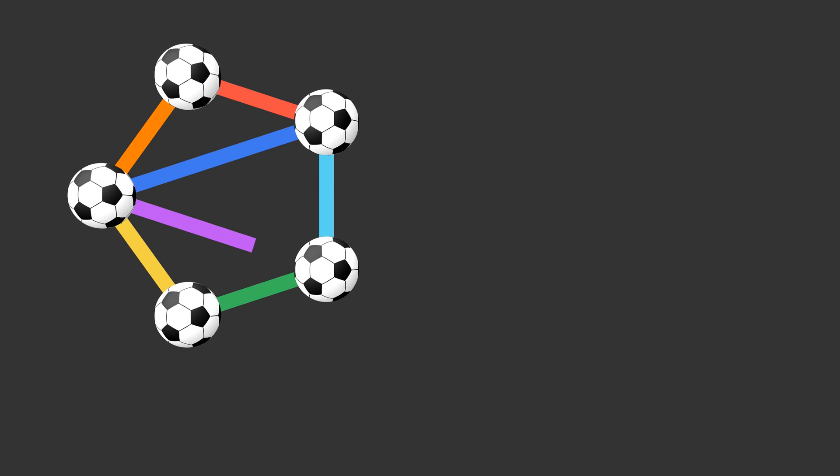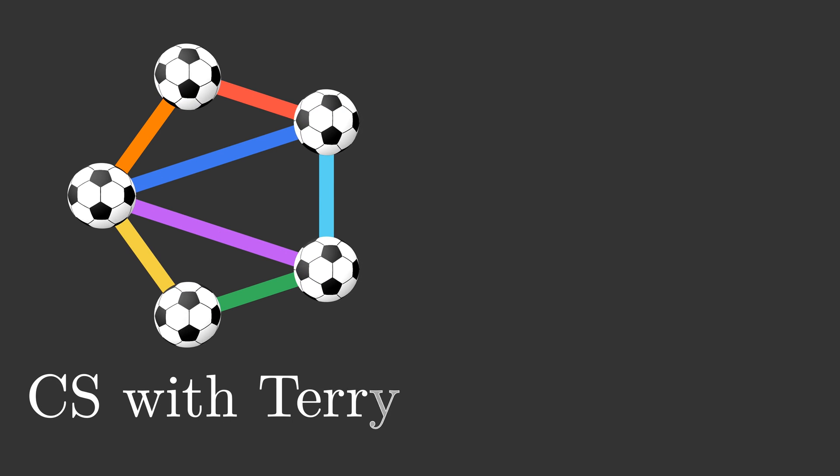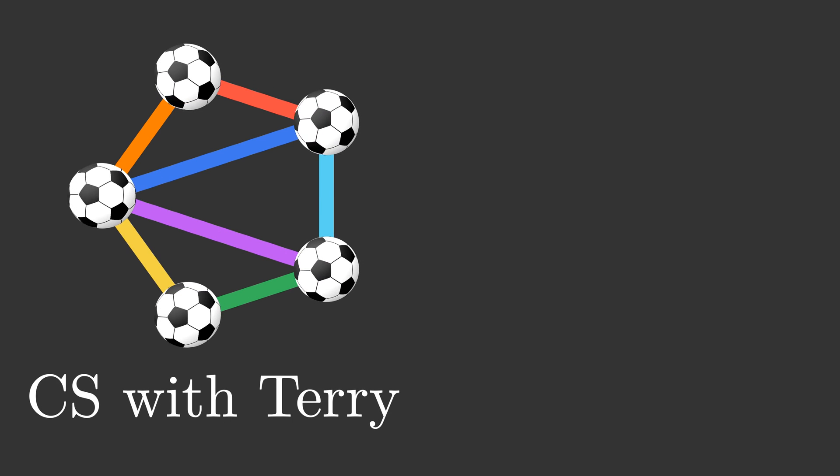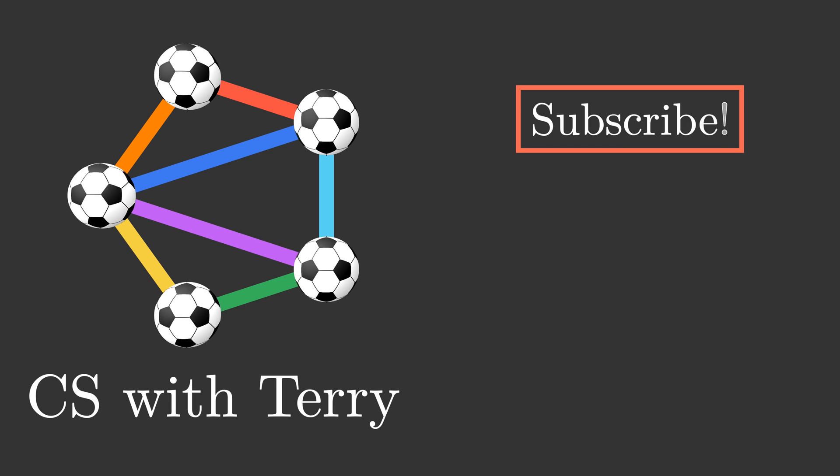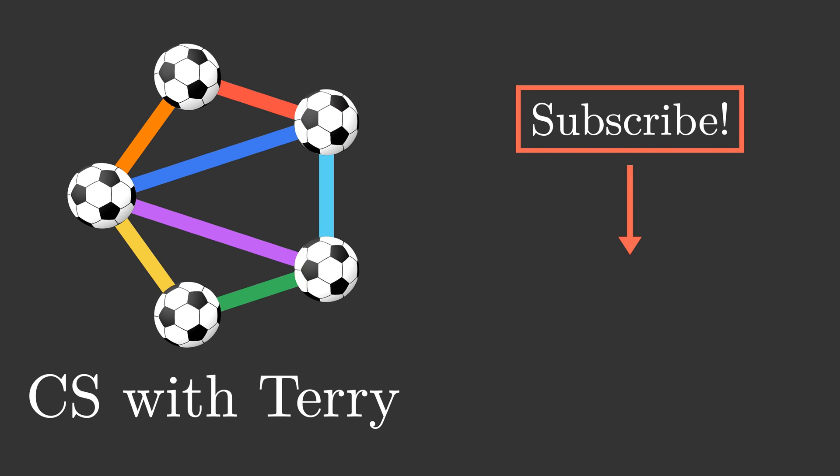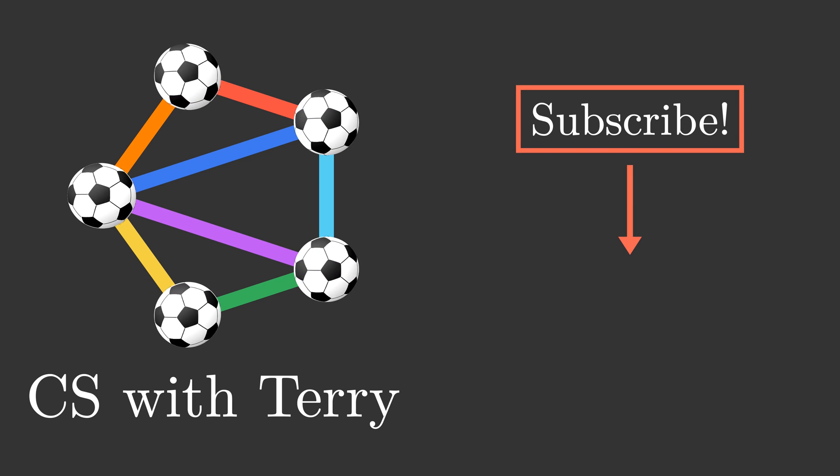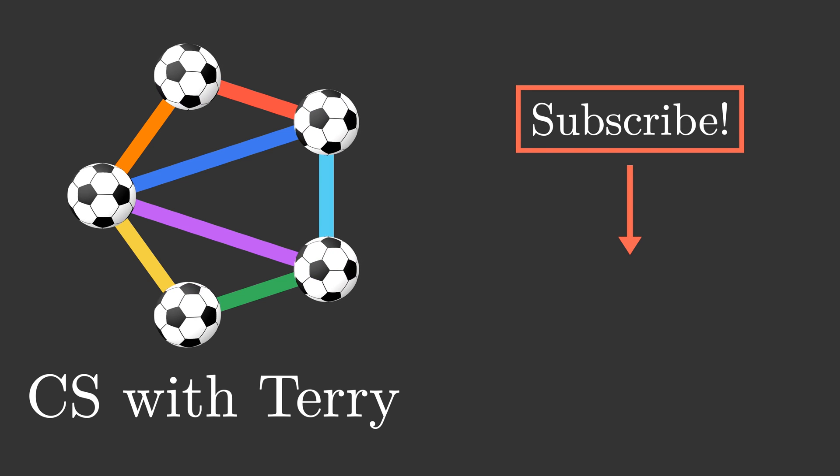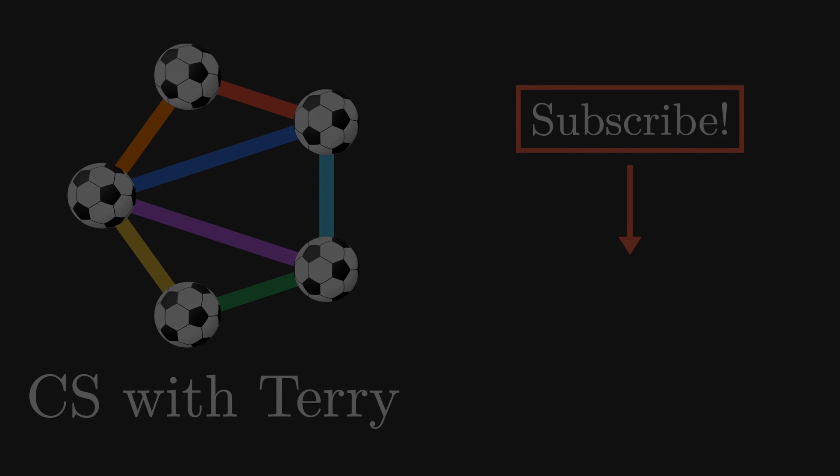That's all for today. If you like our videos, please hit the like button, subscribe to our channel, and share it with your friend. If you have any suggestions, please leave a comment. Thank you and see you next time.